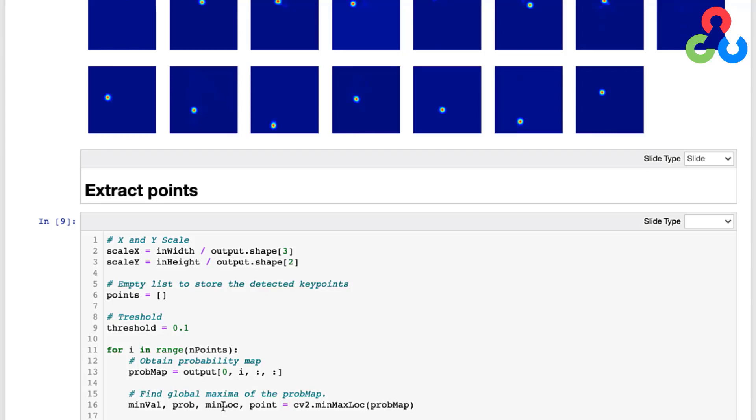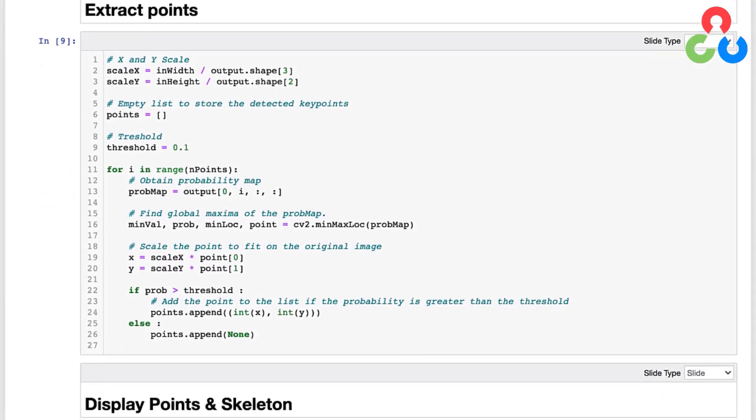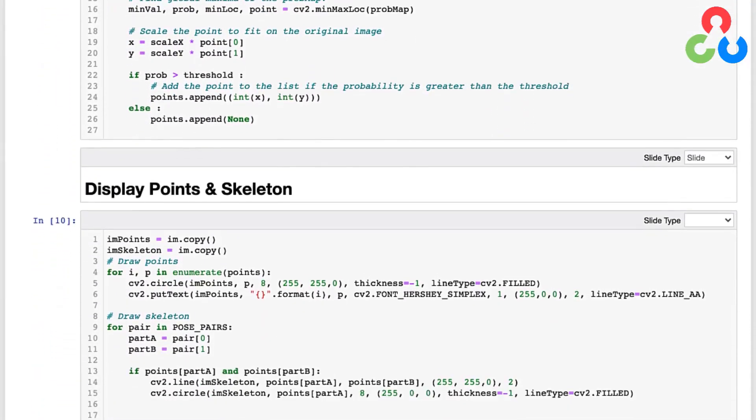And so the coordinates of the point are in this variable here 'point', and then once we have that location in the probability map coordinates, we're going to multiply it by the x and y scale factors we computed above to get the key point location in the original test image. And then if the probability returned by this function is greater than some minimum threshold which we set above, then we're going to go ahead and take that x-y point now in the coordinates of the test image and append it to a list of points. And so now we're ready to render those points on the test image.